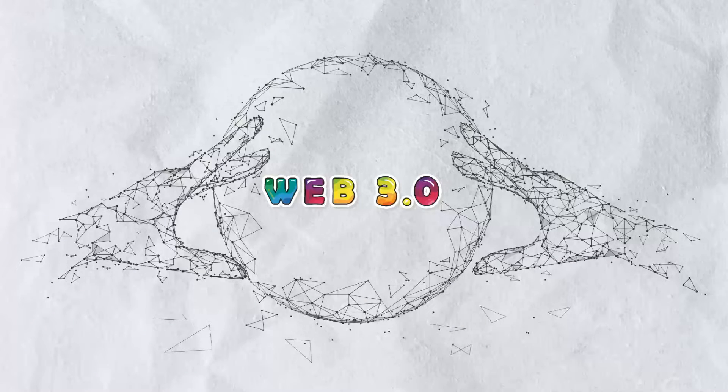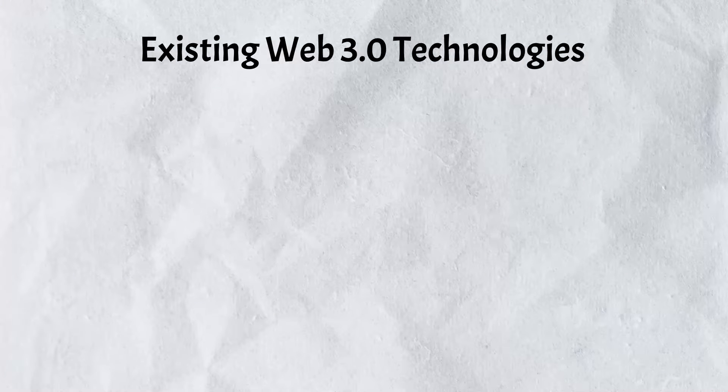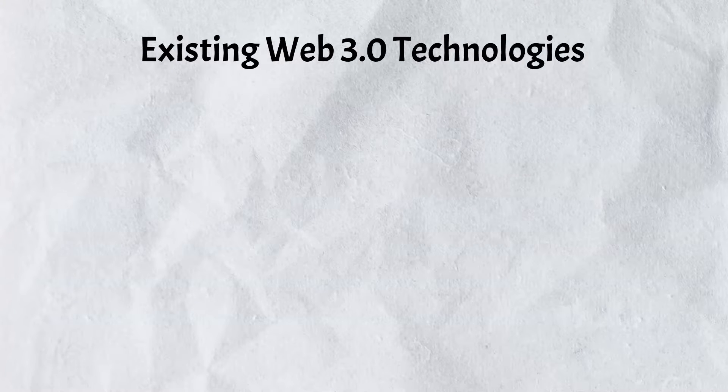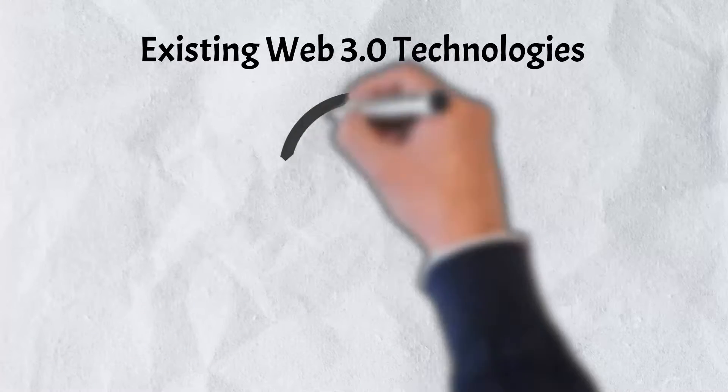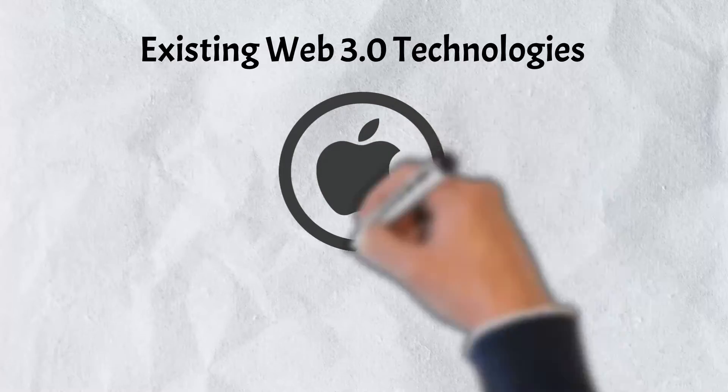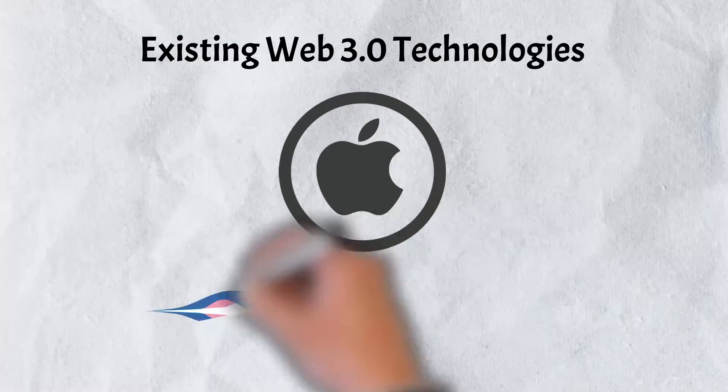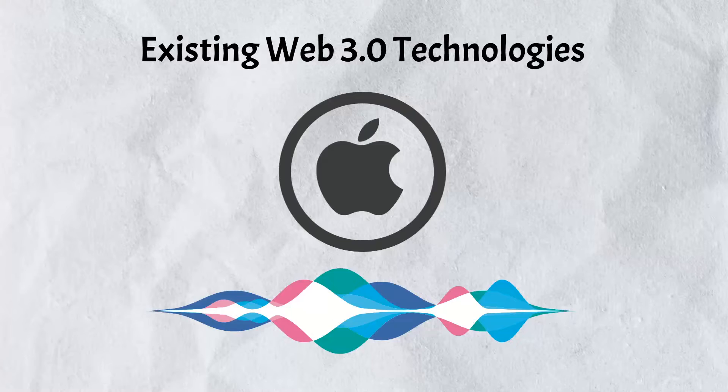Because technologically savvy consumers are the ones who will benefit the most from Web 3.0, the complexity of the technology is likely to limit its universal adoption. That being said, there are some technologies out there that are already making use of Web 3.0, some you may even be familiar with.